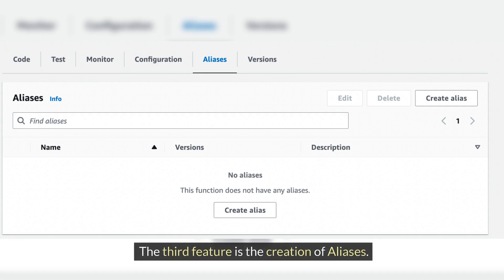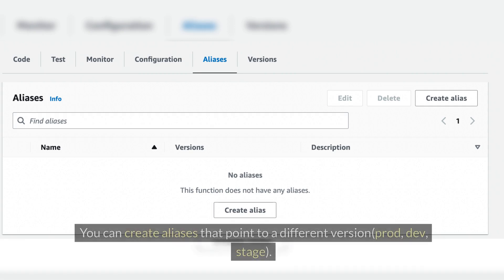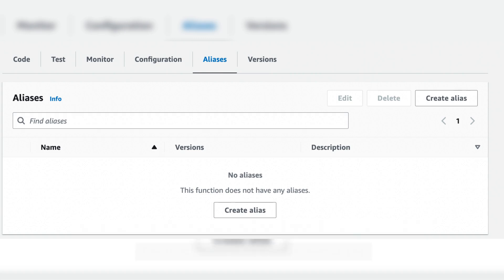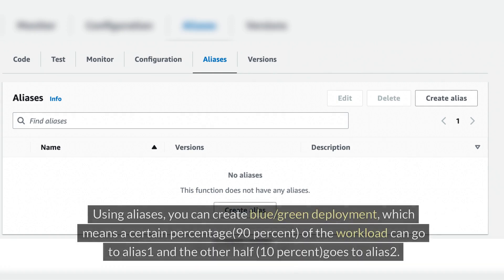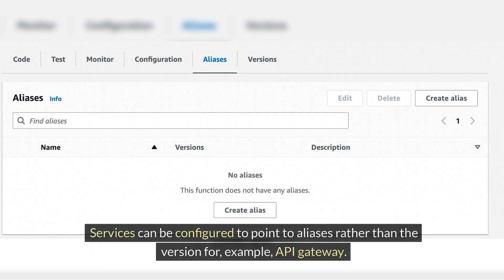The third feature is the creation of aliases. You can create aliases that point to different versions — prod, dev, stage. Aliases are not immutable and can be changed; an alias is just a pointer to a function version. Using aliases, you can create blue-green deployments, where a certain percentage — for example 90% — of the workload goes to alias one, and the other 10% goes to alias two.